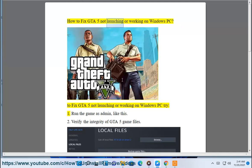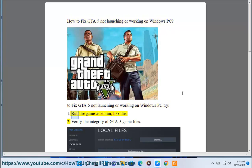How to fix GTA 5 not launching or working on Windows PC. To fix GTA 5 not launching or working on Windows PC, try: 1. Run the game as admin, like this.